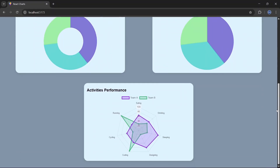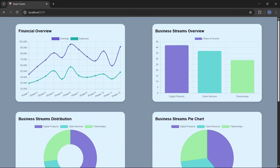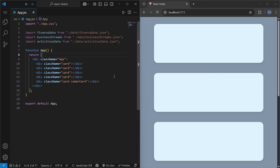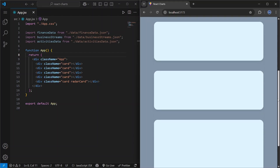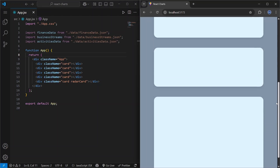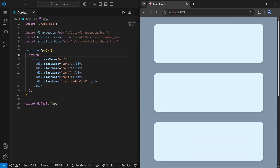Hello guys, in this video I will show you how you can use charts in your React projects. Let's get started. This is how things look right now — I have some cards and we will cover five kinds of charts. These styles have nothing to do with charts, so don't worry.